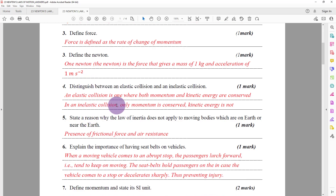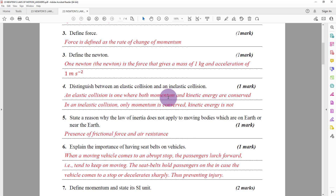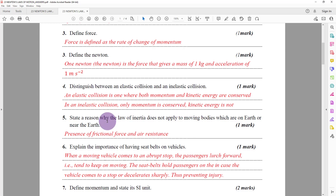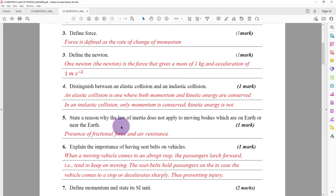Number four: distinguish between an elastic collision and an inelastic collision. An elastic collision is one where both momentum and kinetic energy are conserved — momentum before equals momentum after, and total kinetic energy before equals total kinetic energy after. In an inelastic collision, only momentum is conserved; kinetic energy is not conserved. Conservation of kinetic energy is the fact which distinguishes between the two types of collision.